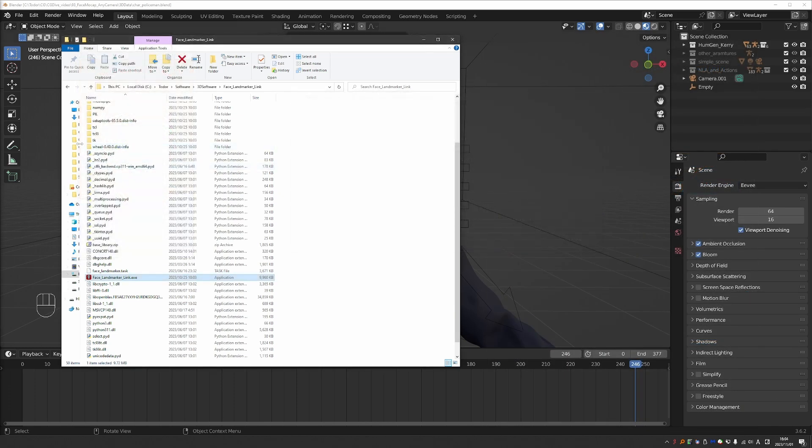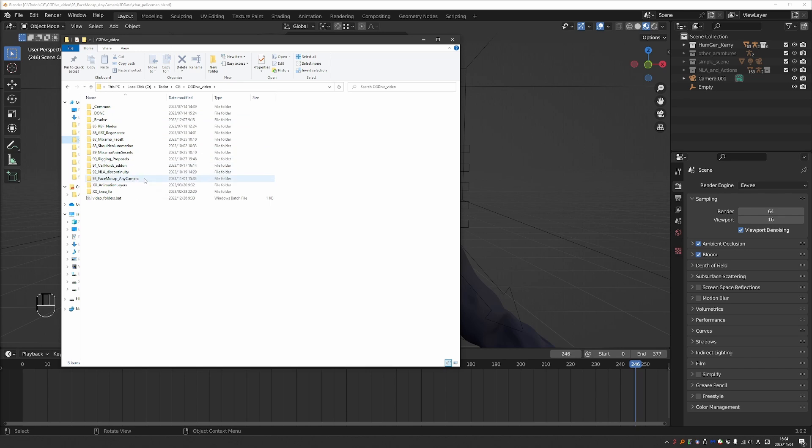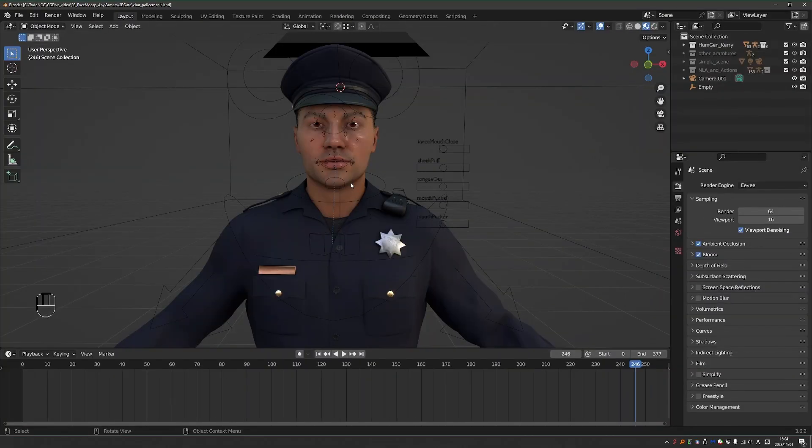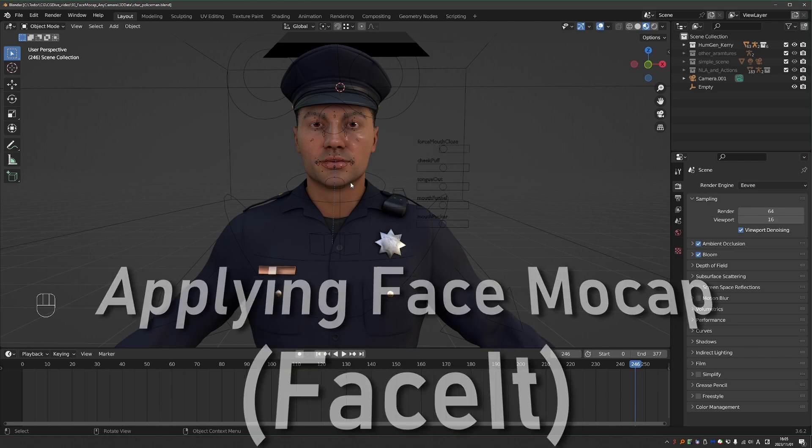Once the tracking is done go back to the folder where the footage was located. And you'll find the CSV file in the same folder. That is your facial mocap data. All right now we'll go to Blender. And I already have a character ready for use. And here I'll be using FaceIt. And then in a minute I'm going to show you how to do it with the free add-on.